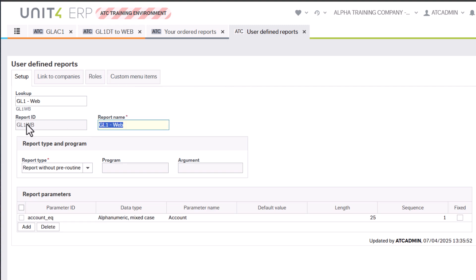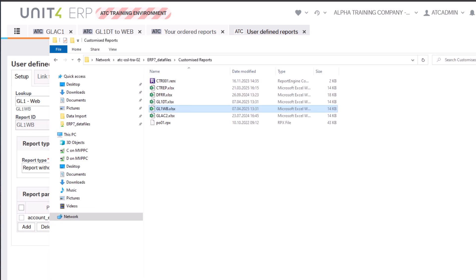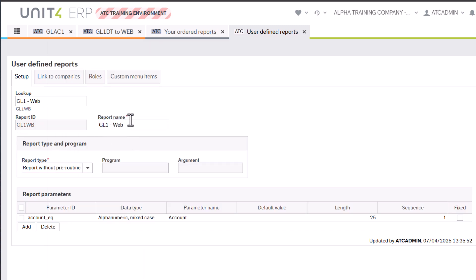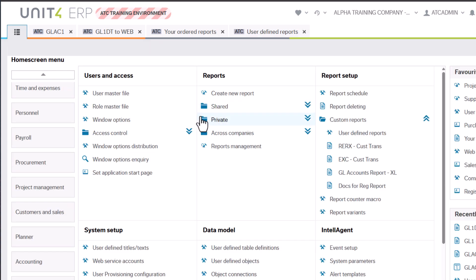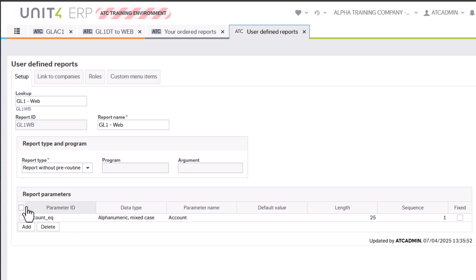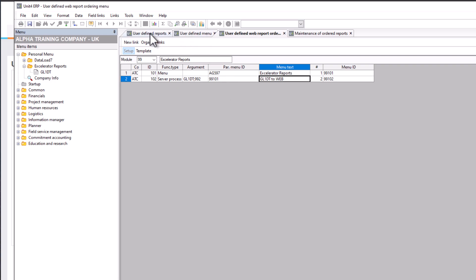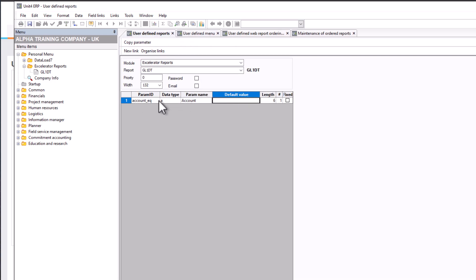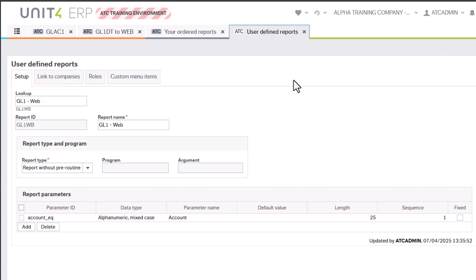It asks for the report ID — there are no modules like Personal or Accelerator in this setup. The report name needs to match the one in customized reports. So there's my web-based report GL1WB, report name GL1-Web. For the report parameters, I've copied the same parameter from the desktop version — the account parameter — into here, which is the same thing I had in the desktop setup.